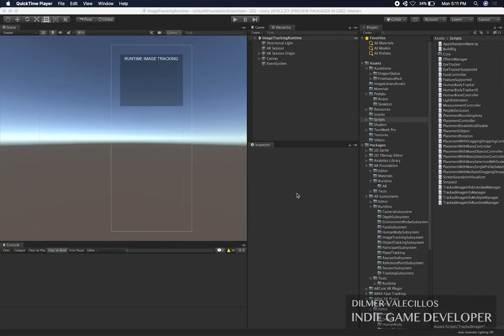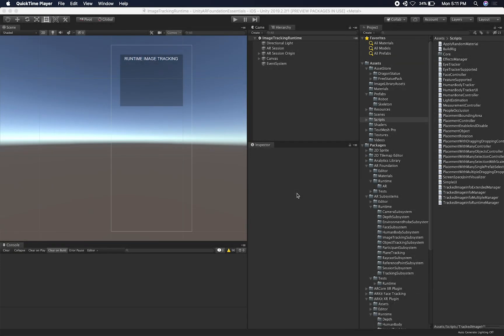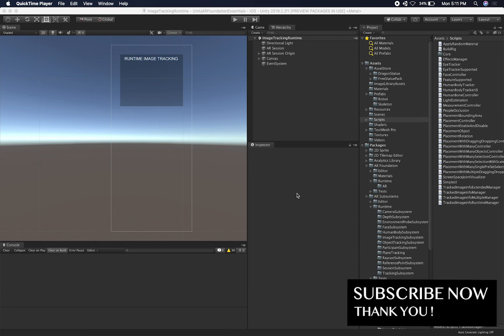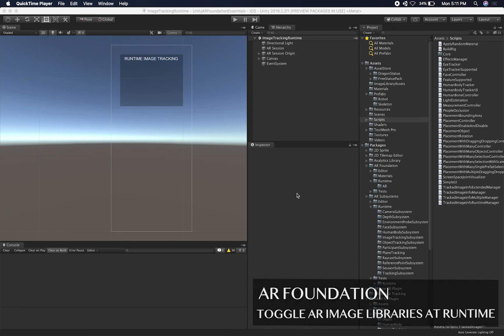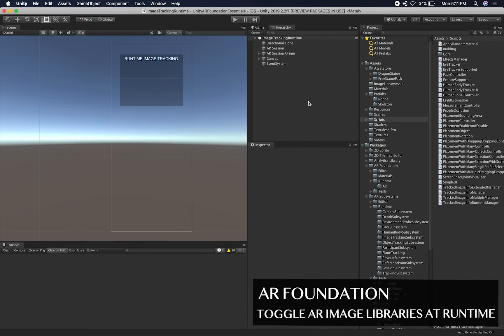Hey guys, it's Dilma again and welcome back to my channel. Today I'm going to continue the image tracking videos. We're going to be focusing on adding multiple image libraries so that we can toggle between them.